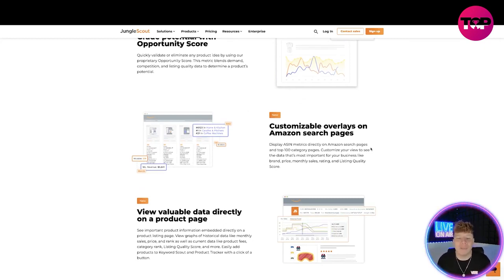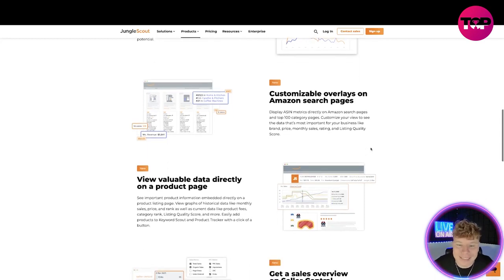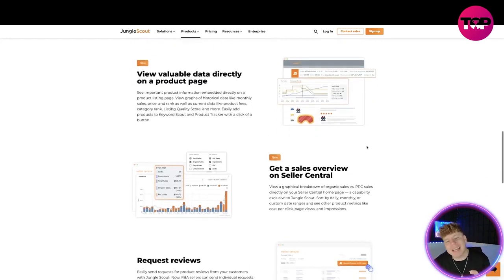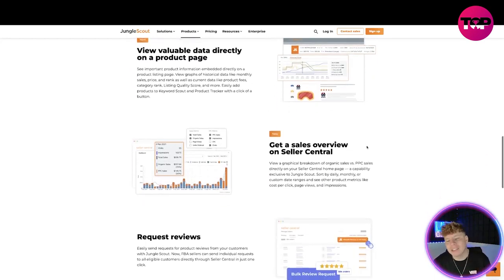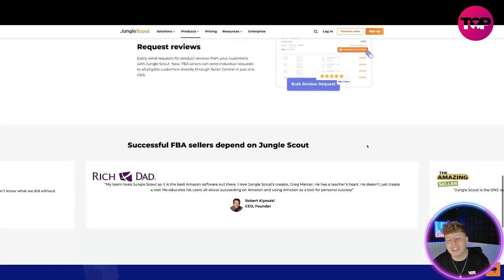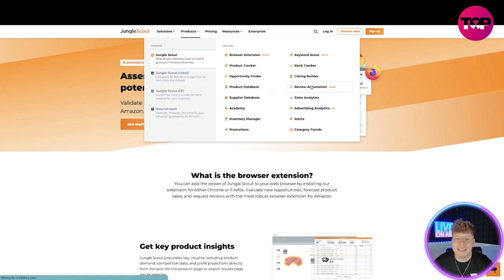It shows if you're number one in a certain category, what number you are in a certain category, what revenue you're getting, and what kind of sellers are coming through. The valuable data directly - look at all these things. This is just for one of the products. This is just for the browser extension.